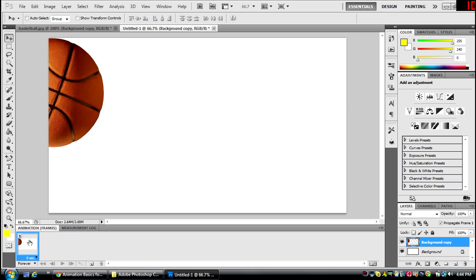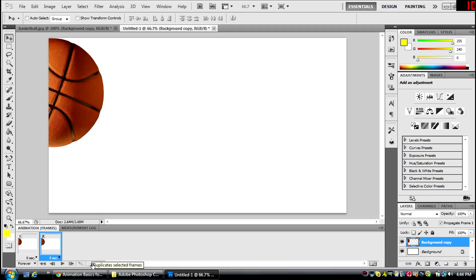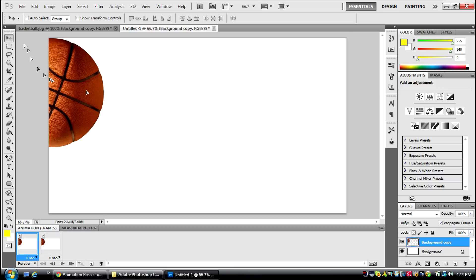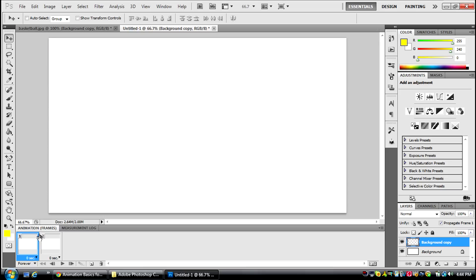You're going to move the basketball over wherever, and then you're going to make another one of these frames by clicking that button, duplicate selected frames. And then you're going to go to the first one, and you're going to move the basketball all the way out of the frame. There we go. You're going to move it out of the frame, and move mine up and over.